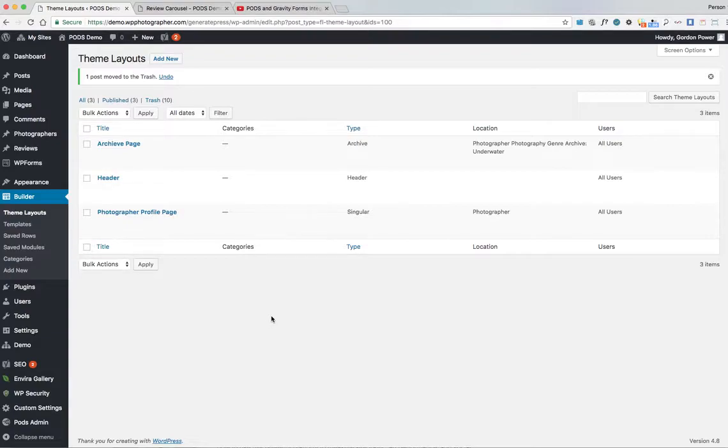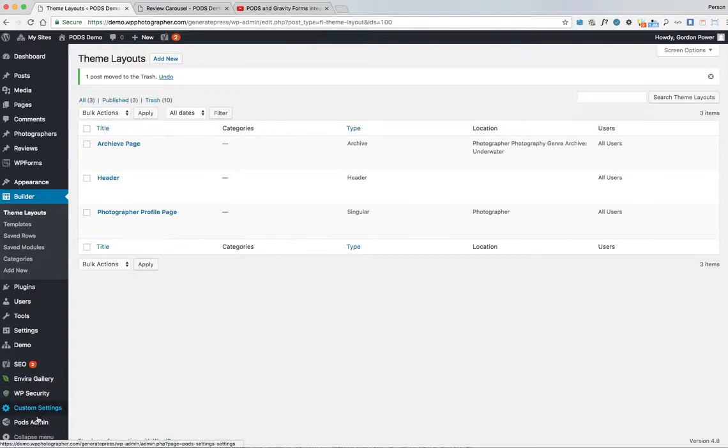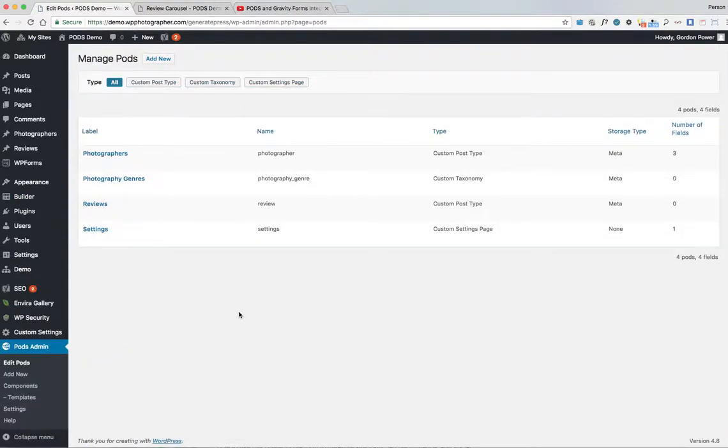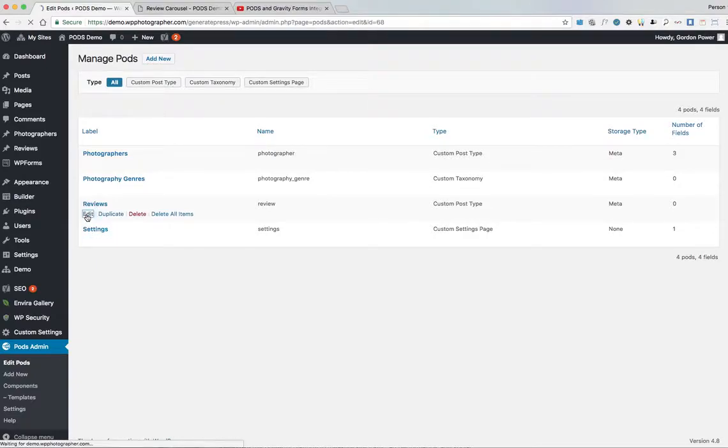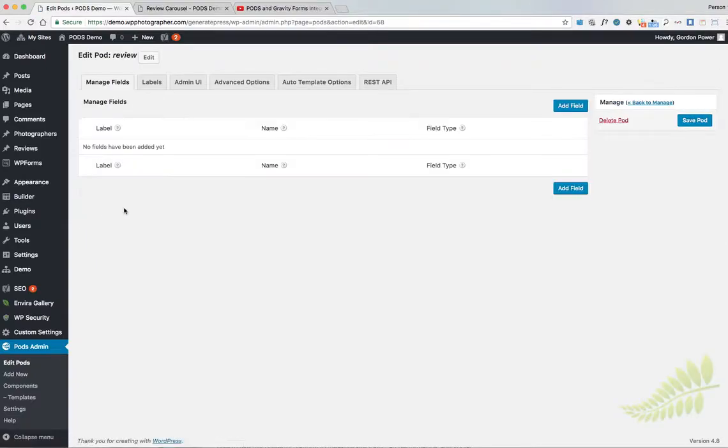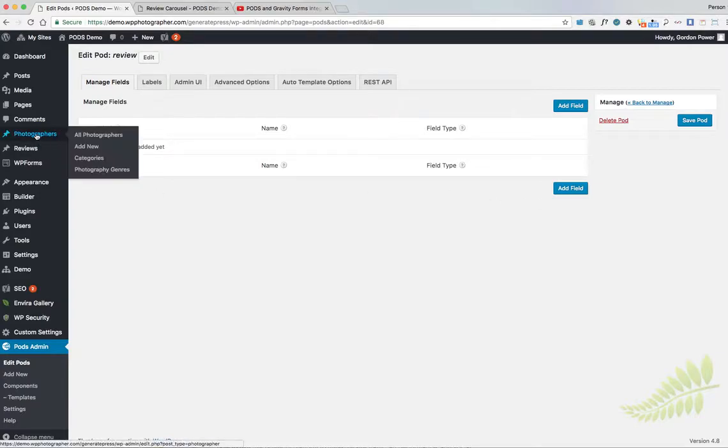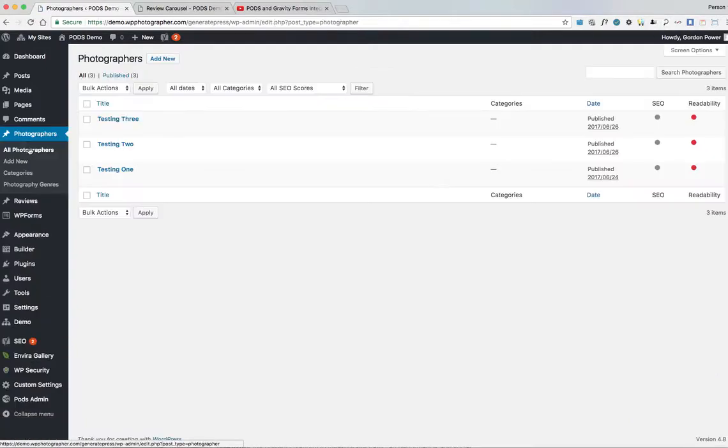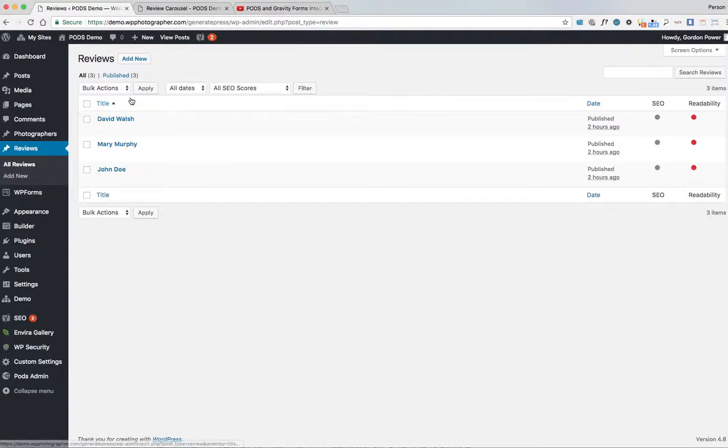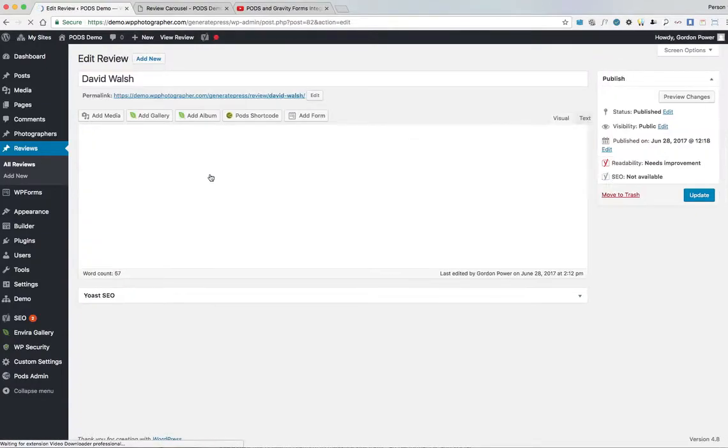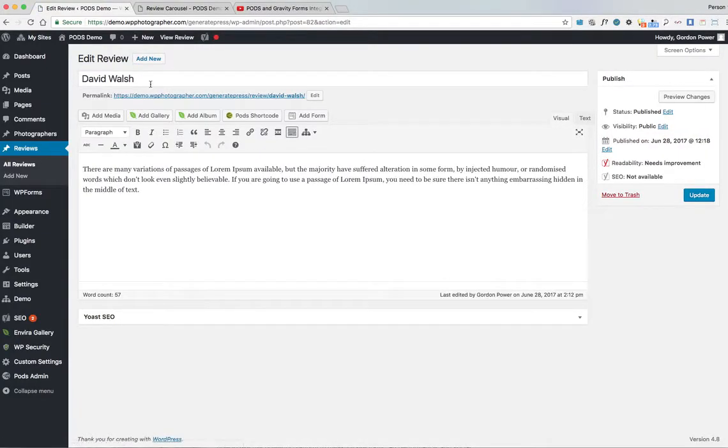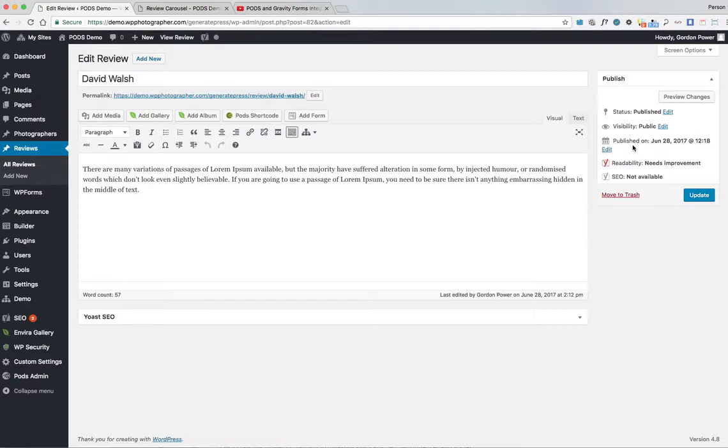So what I've done is in Pods, Edit Pods, we have a pod called Reviews. I haven't actually added any fields to it. There's no need because when we go over to our reviews, we're using the native WordPress fields - the title here, the content here, and the date from the post to display everything. So we don't need any extra fields.